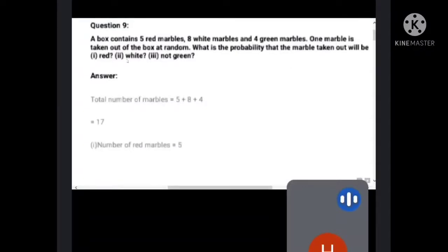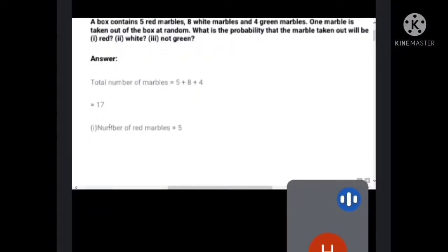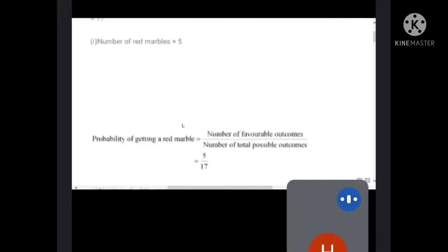Total number of marbles is 17. The question asks: probability of getting a red marble. Number of red marbles in the box is 5. So probability of getting a red marble equals number of favorable outcomes divided by total possible outcomes, that is 5 by 17.